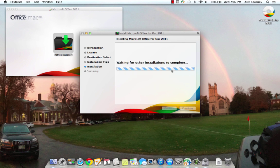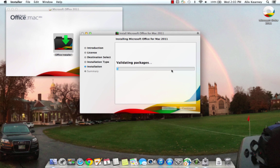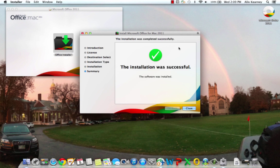This can take some time, between 5 and 20 minutes. Now that the installation has finished, we can click close.